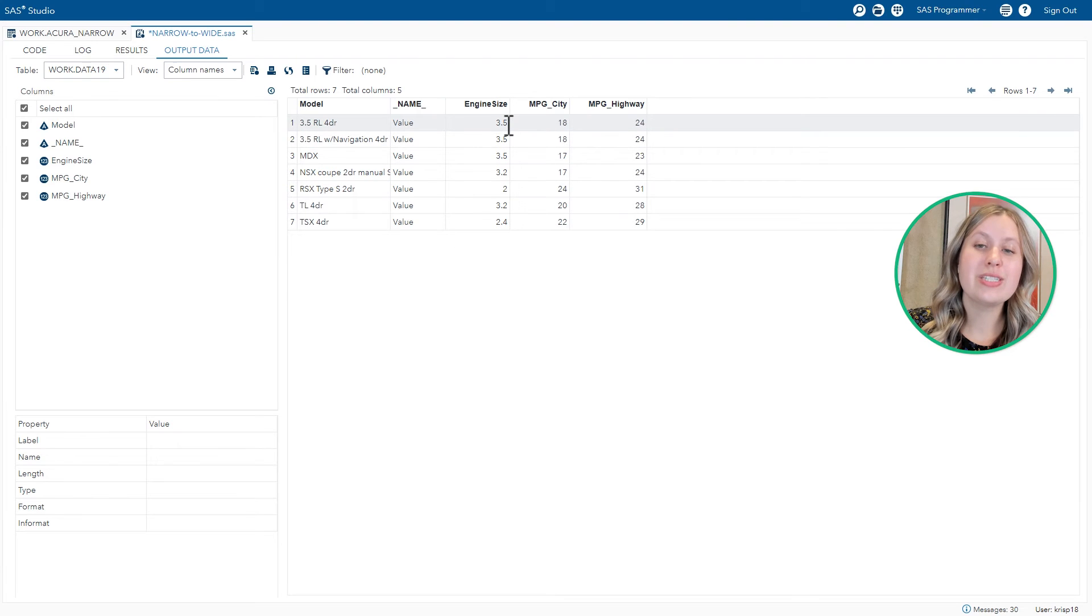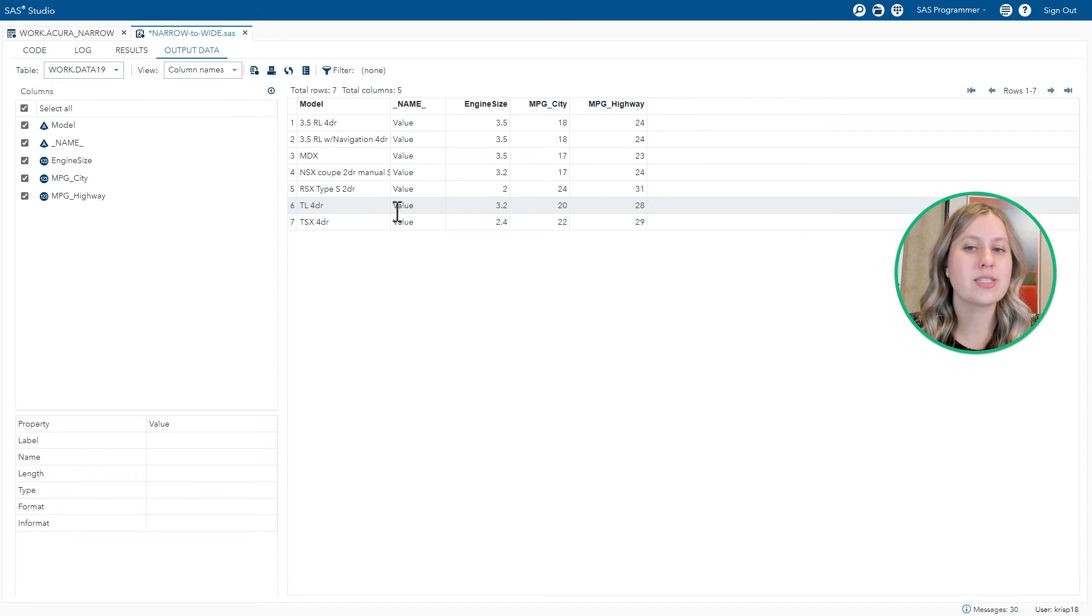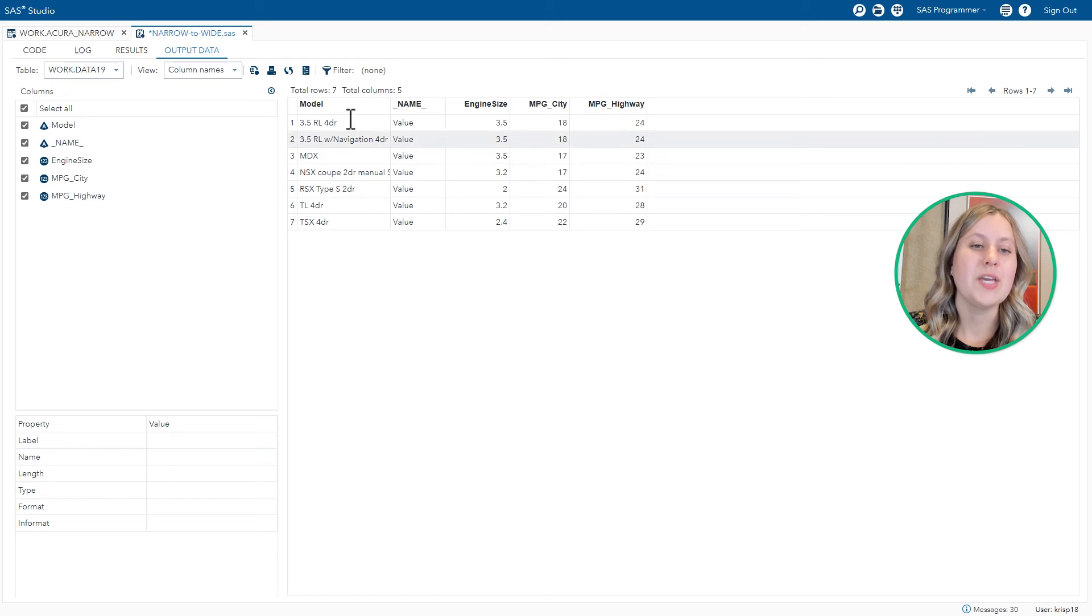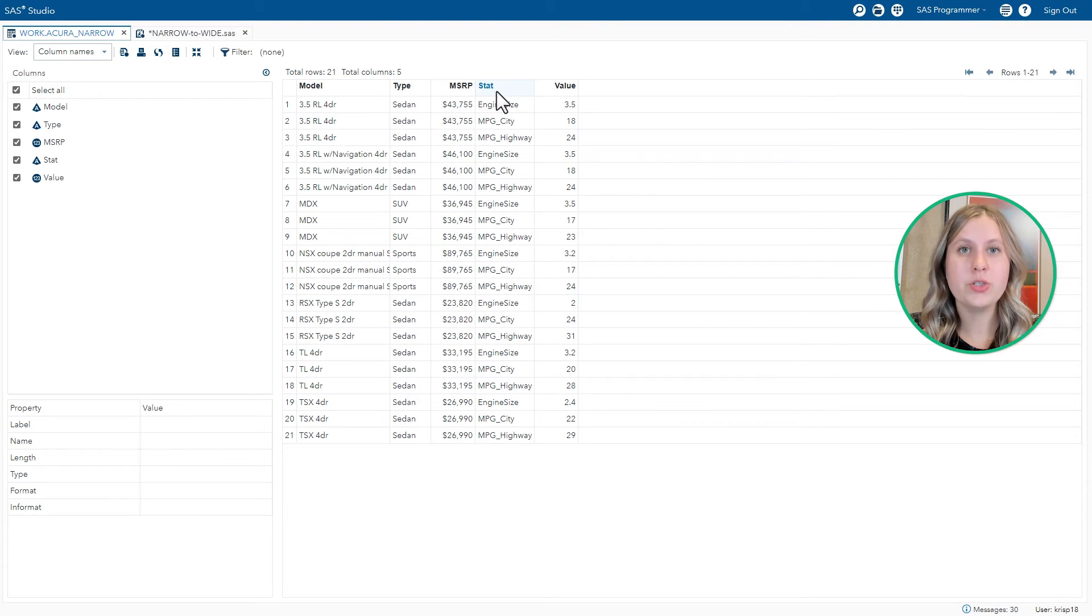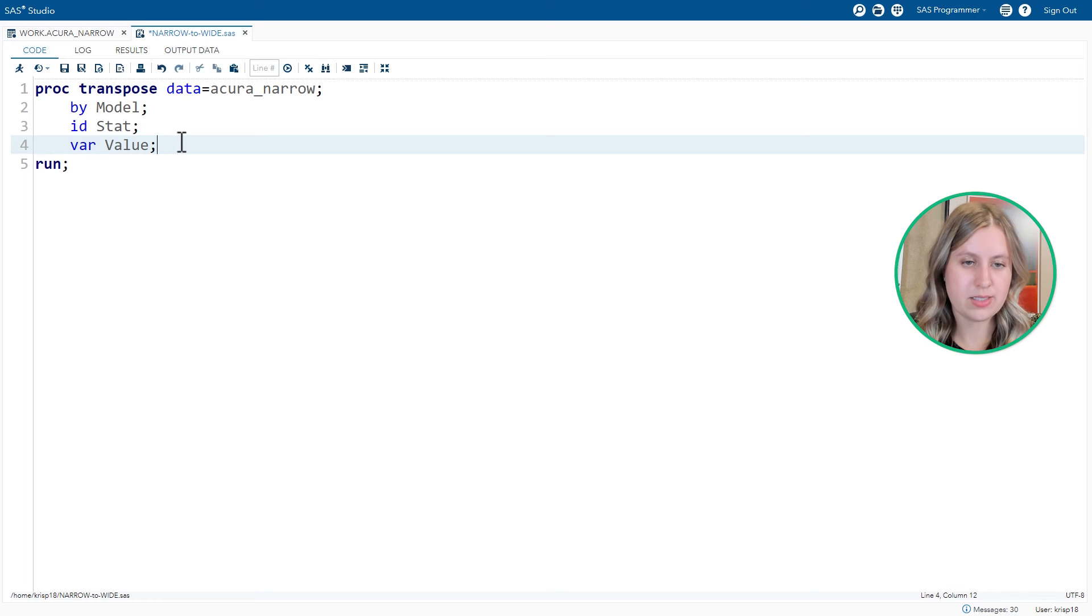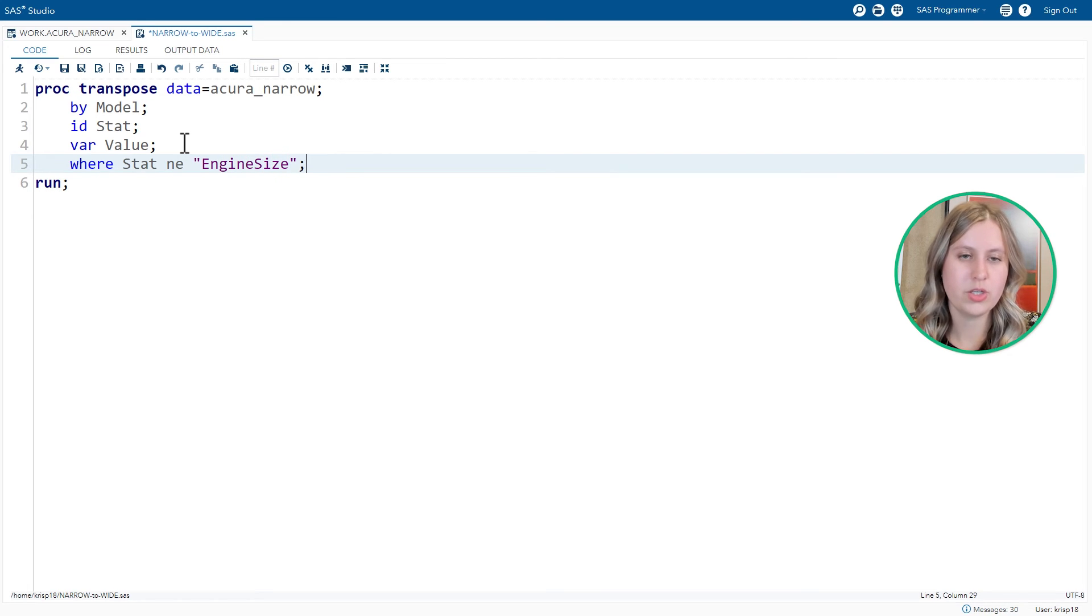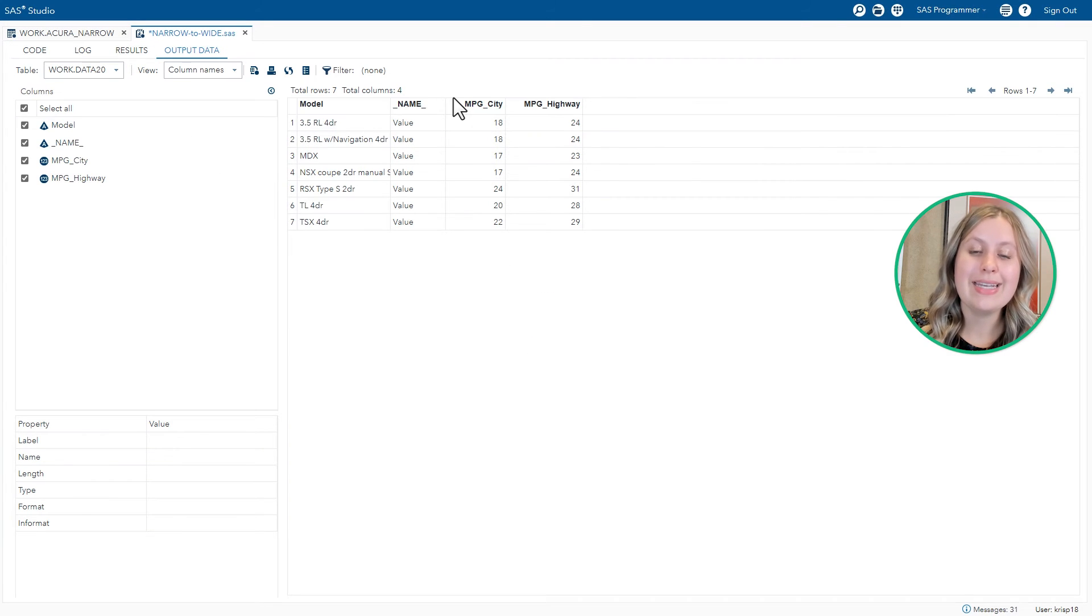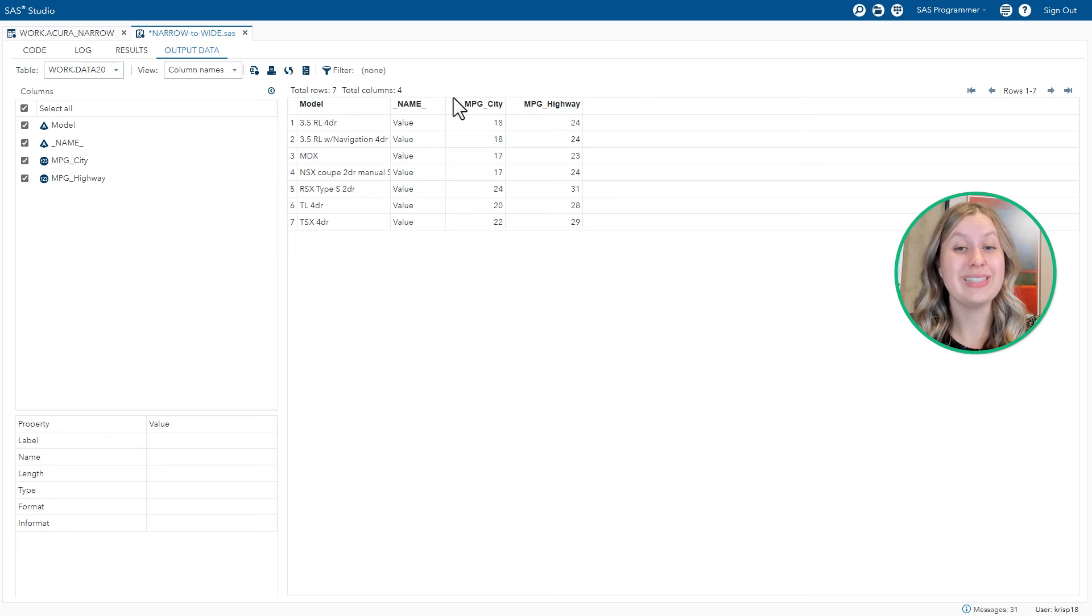And this will give us the wide version of the data that we were looking for originally. So we've got engine size, MPG city, and MPG highway, all on a single row for each model. But if you recall, not only did I want to get rid of MSRP, but I also wanted to exclude the engine size. So I'm going to filter that as the data's coming in. If you take a look at the original form of the data, to filter out the rows for engine size, I can use a WHERE statement. WHERE the stat value is not equal to the engine size. So in our code, let's add a WHERE statement. WHERE stat not equal to engine size. Rerun the code. And now the engine size column is gone altogether because we never read those rows in the first place.